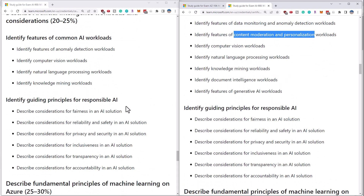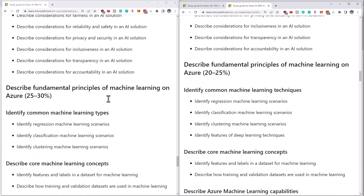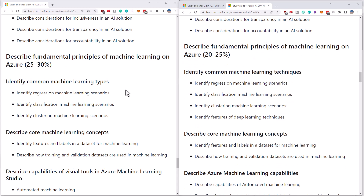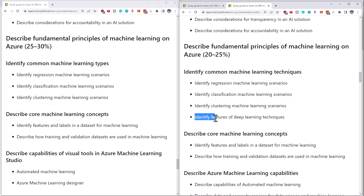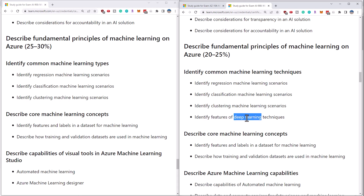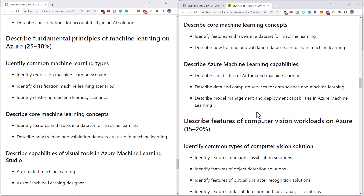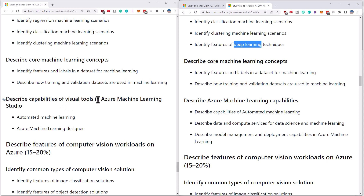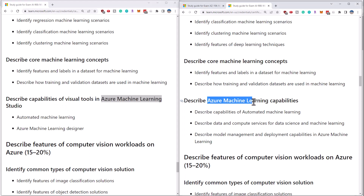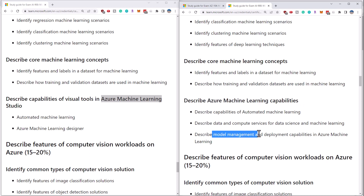Responsible AI pretty much hasn't changed — you can see the before and after are pretty much the same. Going down to the principles of machine learning on Azure, we have a new feature being added that is ironically called 'features' — identify features of deep learning. So we're going to have to add topics of deep learning into the course. The core machine learning concepts hasn't changed. There's also Azure Machine Learning Studio, which has now been called Azure Machine Learning Capabilities, and things like model management and deployment were not on the previous exam.